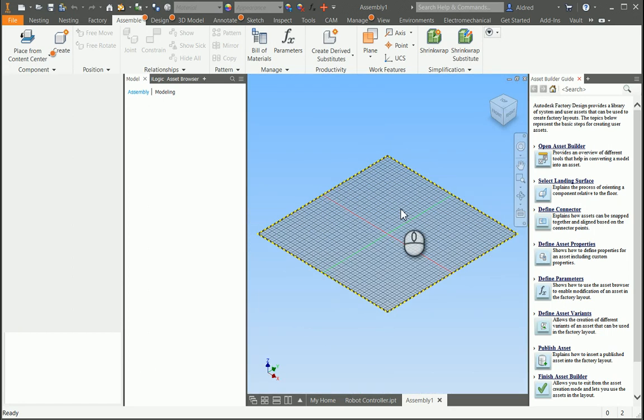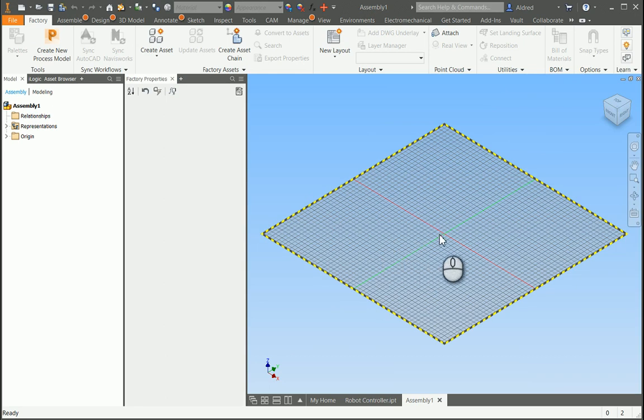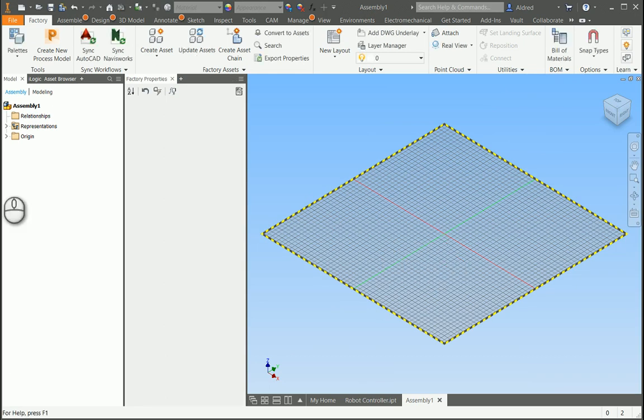So, this you won't see in a normal Inventor Assembly. That's your factory layout, and that's your 0,0 point over there, which also will tie in with your 0,0 point, your origin, in your AutoCAD.